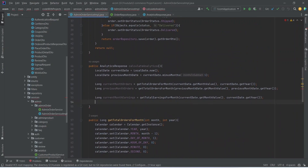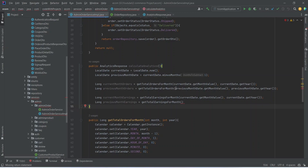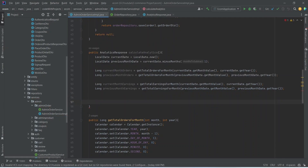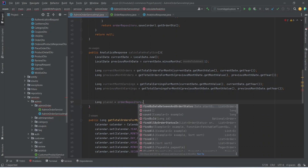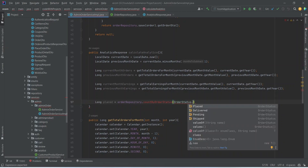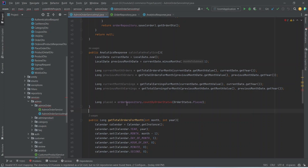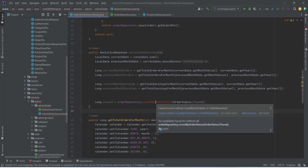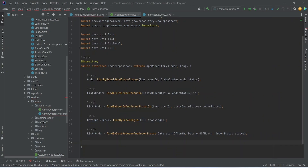Now let's create another long variable named 'previousMonthEarnings' and call the same getTotalEarningsForMonth method with previousMonthDate's month and year. After this we need to calculate total placed, shipped, and delivered orders. We create a long variable 'placed' and call orderRepository.countByOrderStatus(OrderStatus.PLACED).